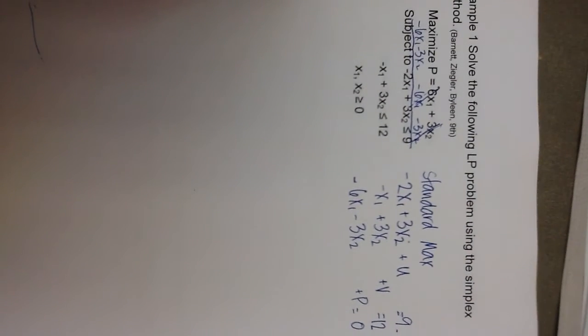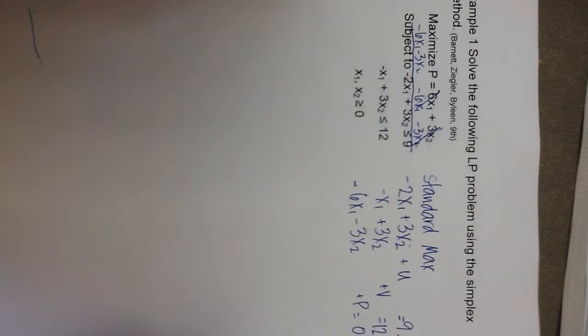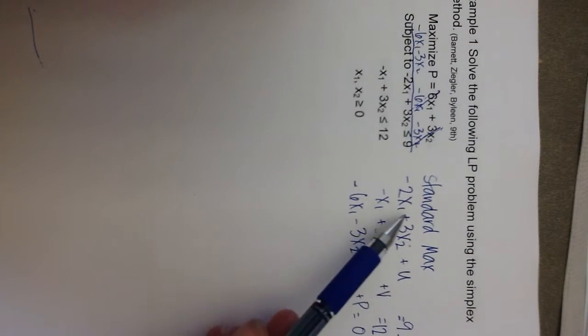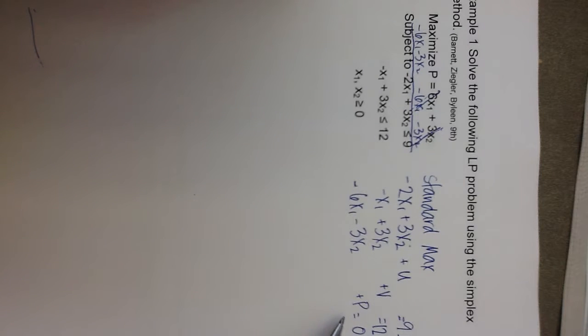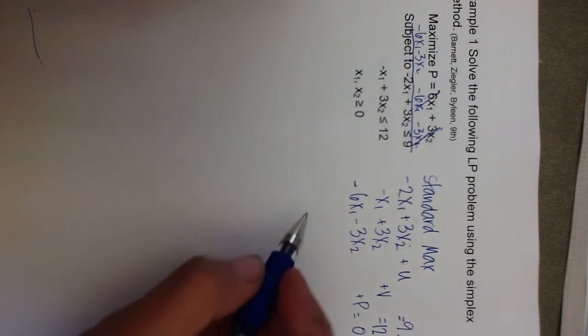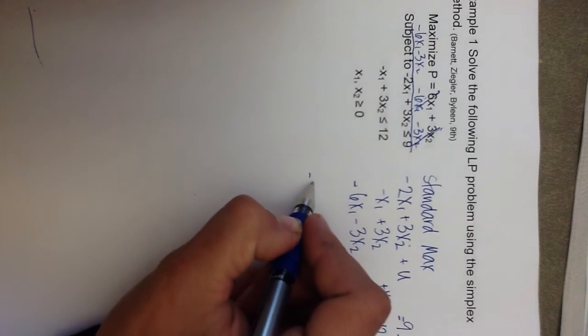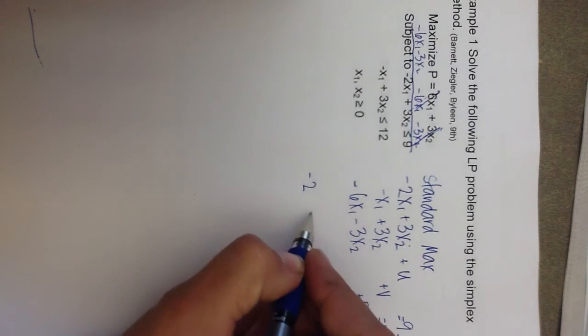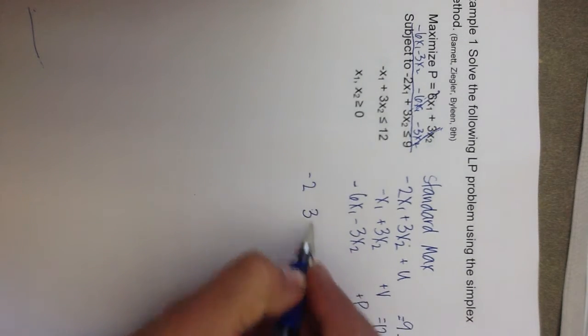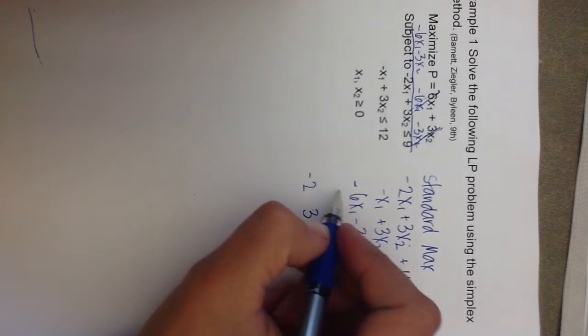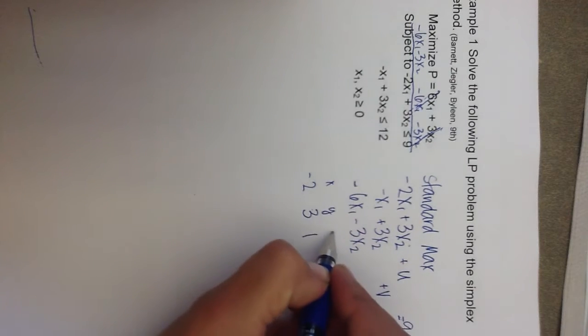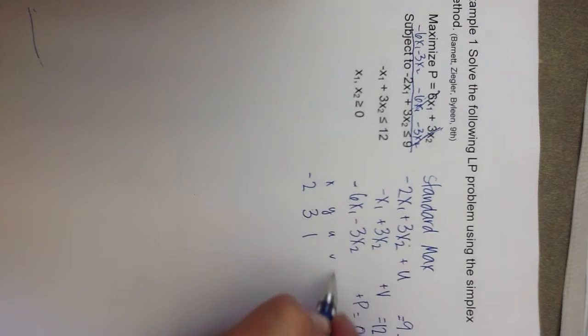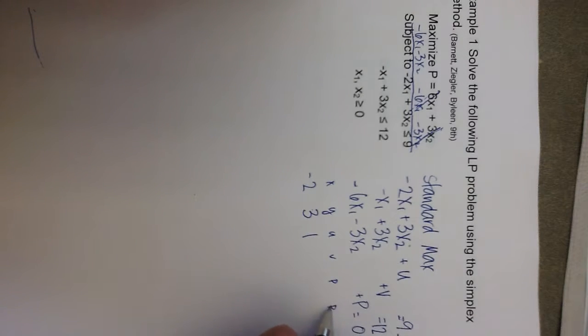So, I need to make my initial simplex tableau. So, all I'm going to do is recopy this system of equations without any of the variables, just writing the coefficients. So, my first row will be negative 2, 3, 1, and these correspond to x, y, u, v, p, and the constants on the right-hand side.